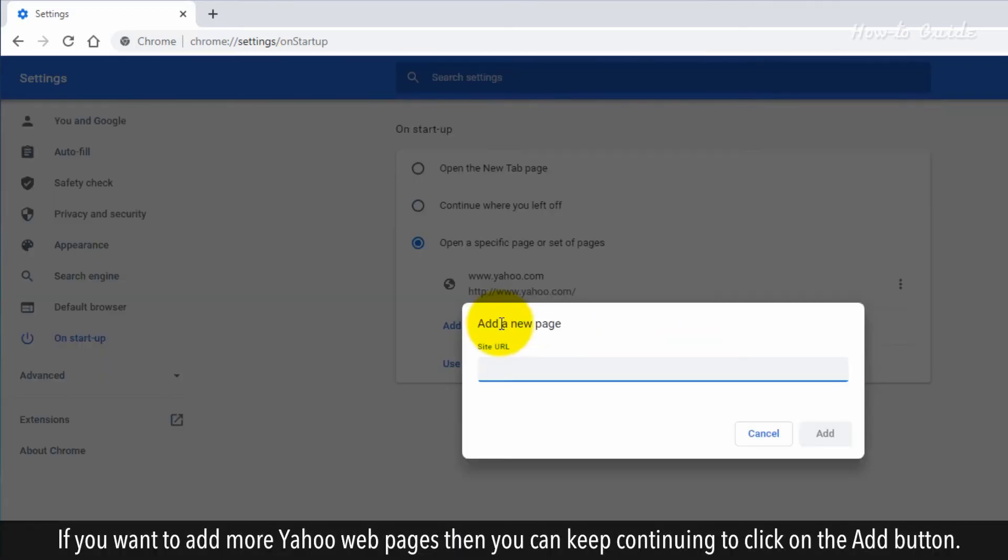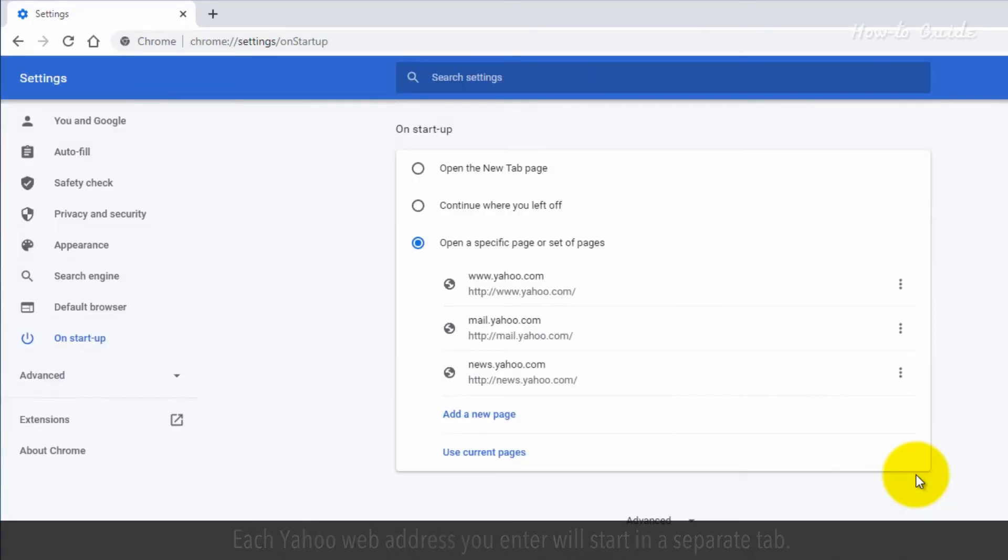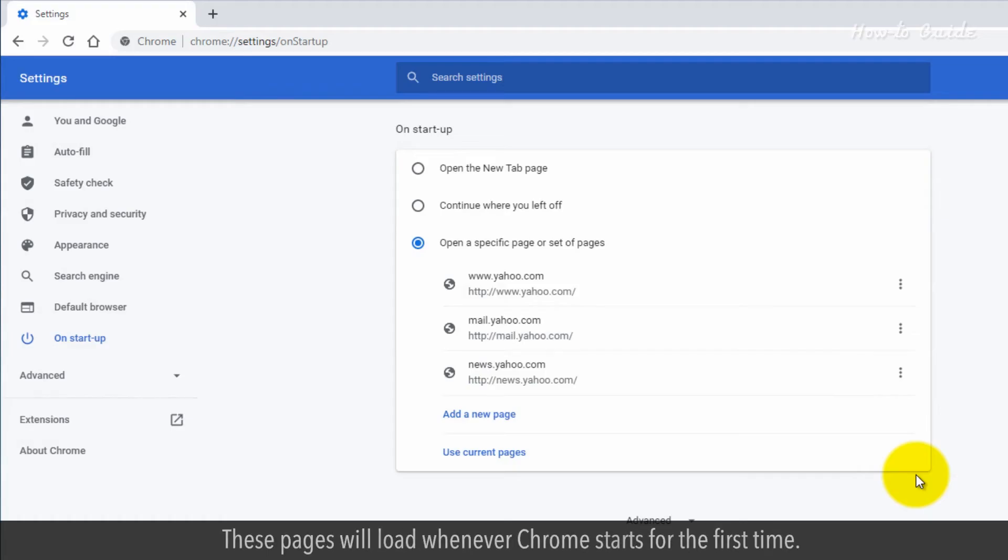If you want to add more Yahoo web pages, then you can keep continuing to click on the Add button. Each Yahoo web address you enter will start in a separate tab. These pages will load whenever Chrome starts for the first time.